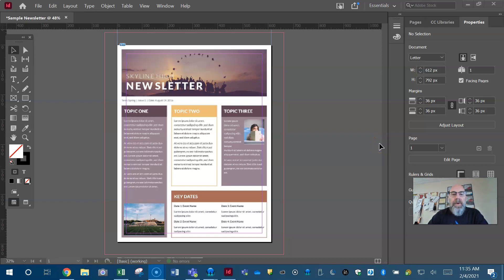All right, what's up all you digital designers? Coach Kilburn with a tutorial using Adobe InDesign Creative Cloud.